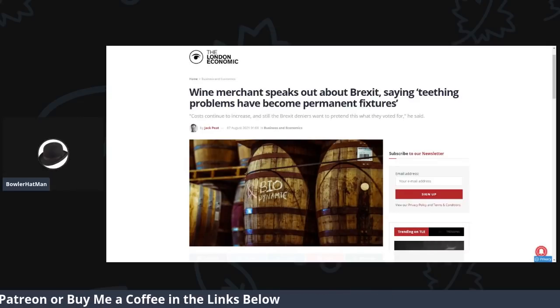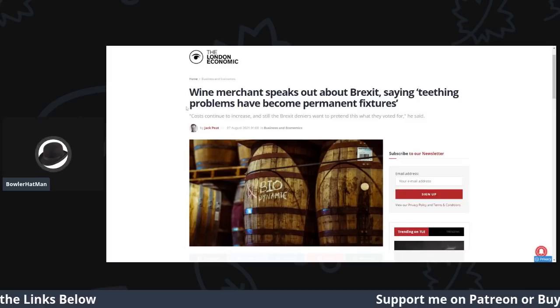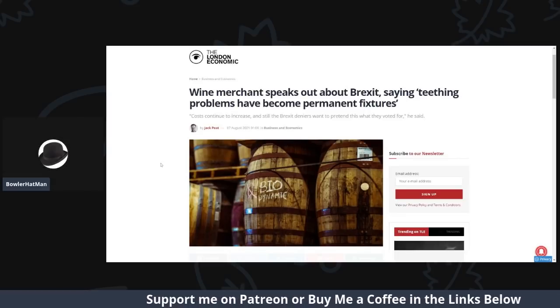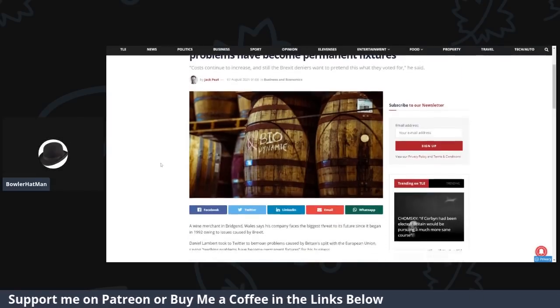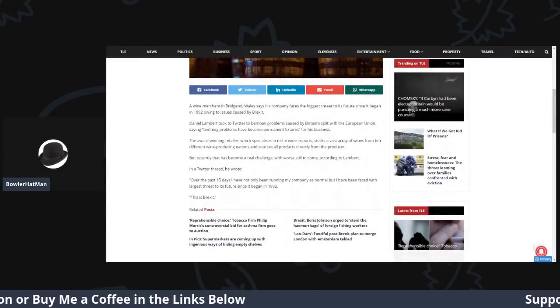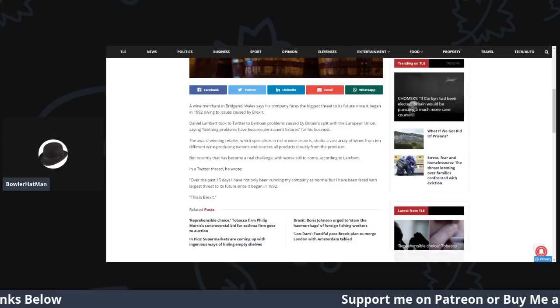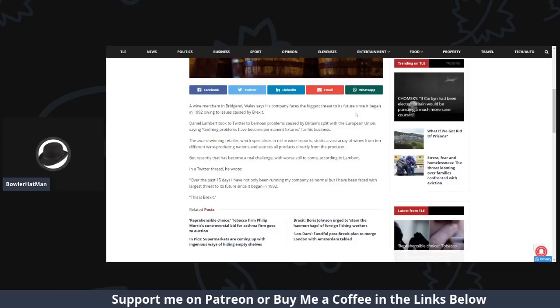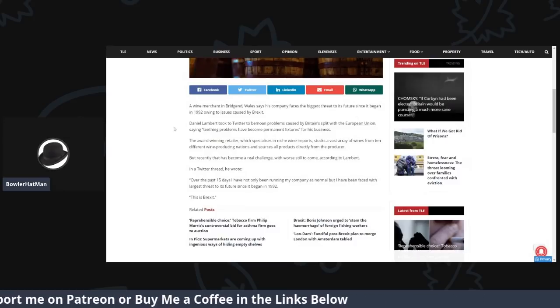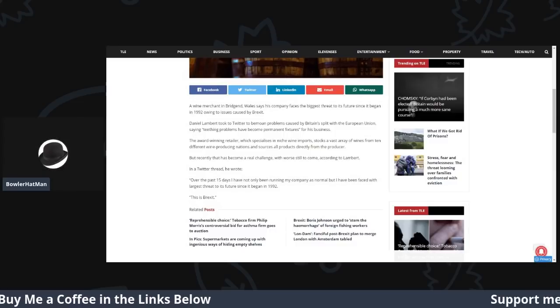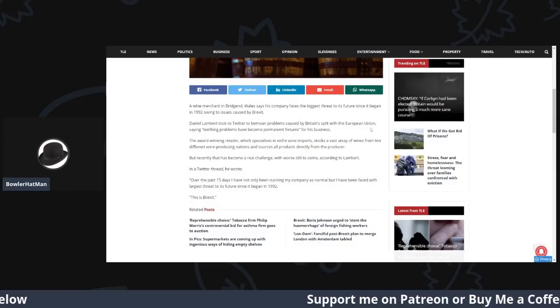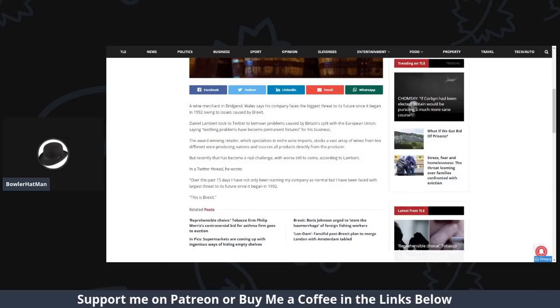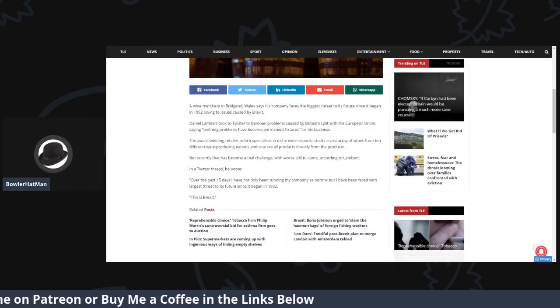Like I say, today, you can see today's article comes from the London Economic. The title is, Wine Merchant Speaks Out About Brexit, Saying Teething Problems Have Become Permanent Fixtures, Which Is Exactly What Was Always Going To Happen.